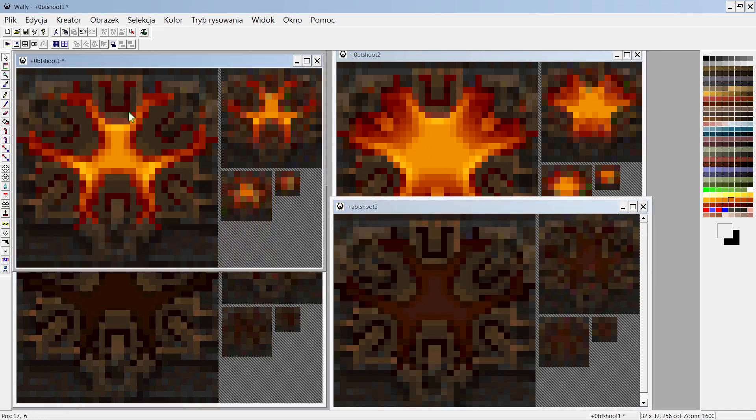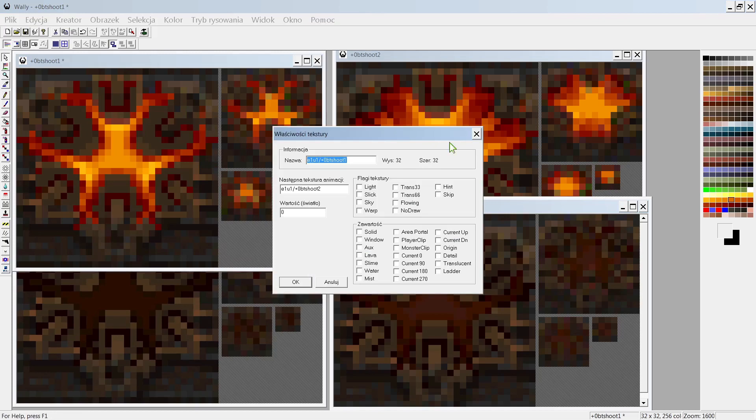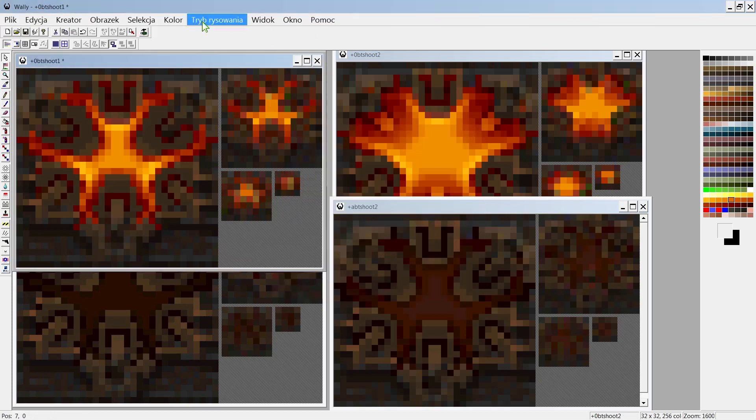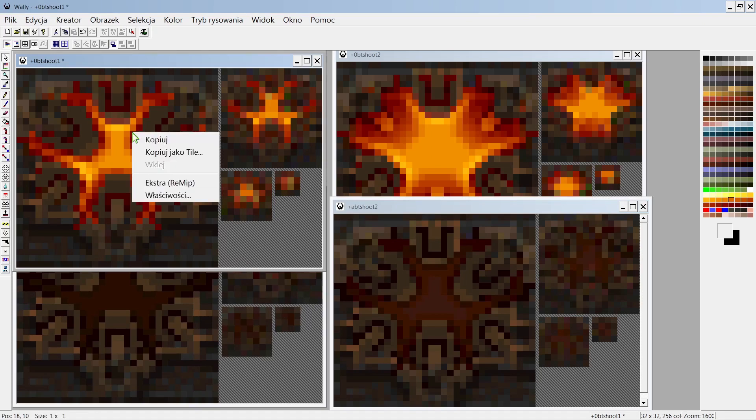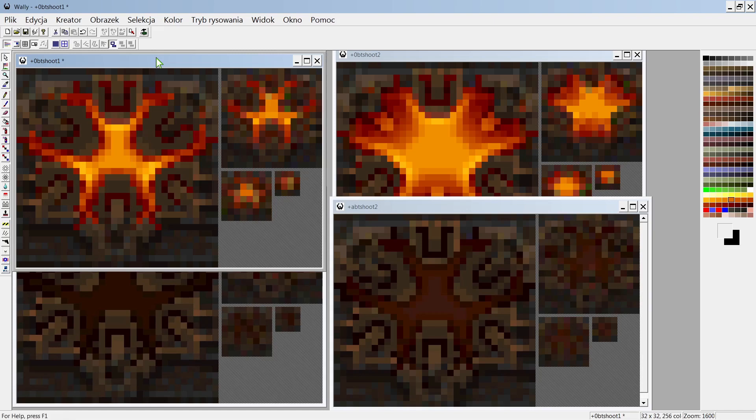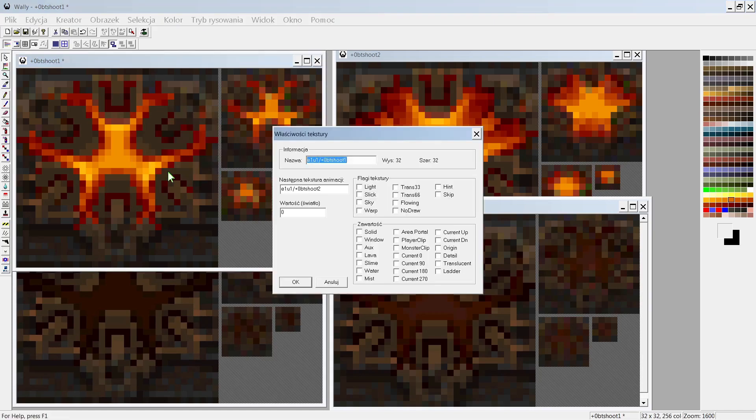So you need this program called Walley. You need to put all textures in the same folder, name them one, two, three, four, or something like that. And in the properties of the texture, you have to name the next one in the animation, and the last one should lead to the first one.